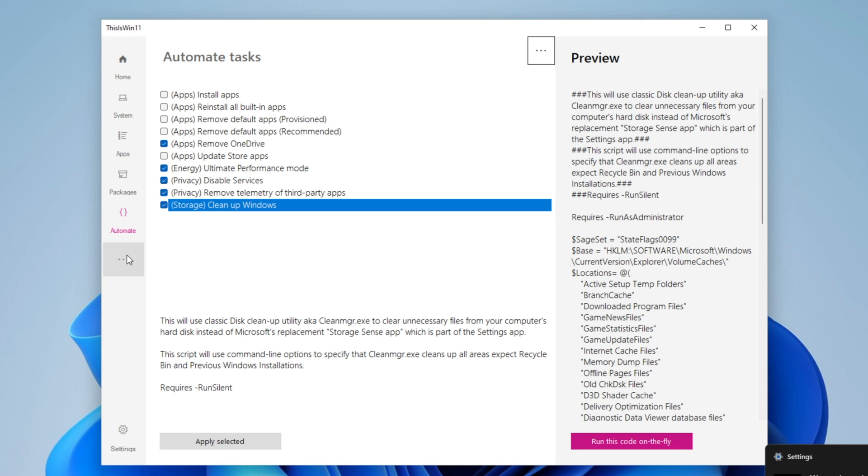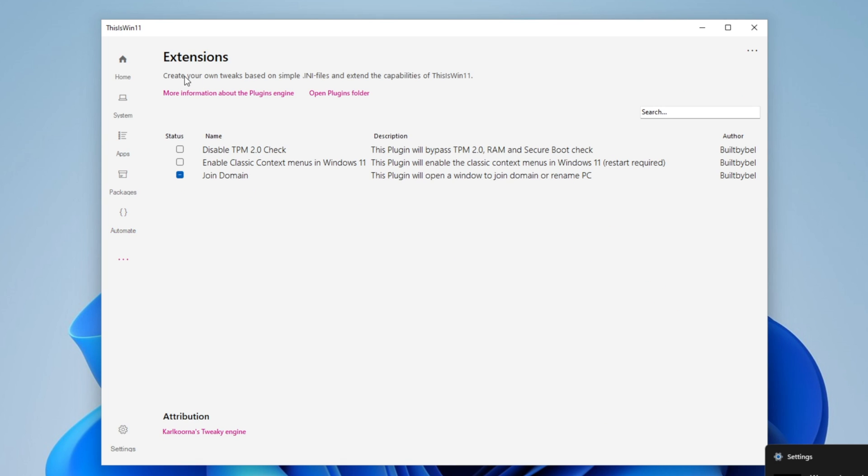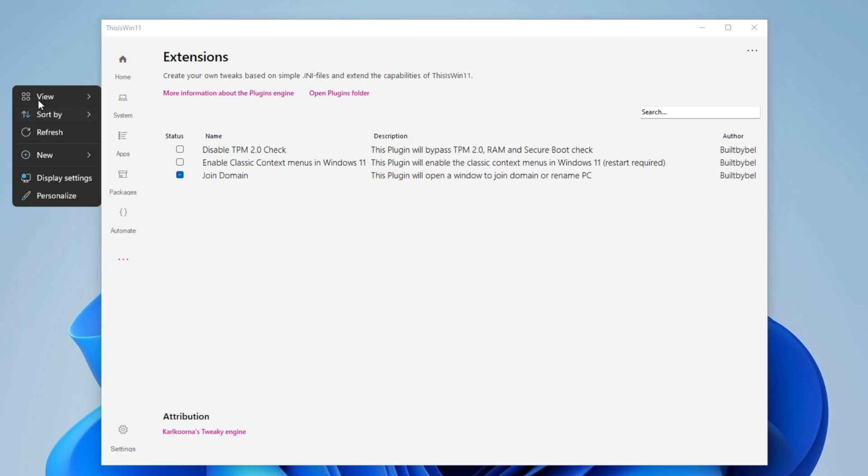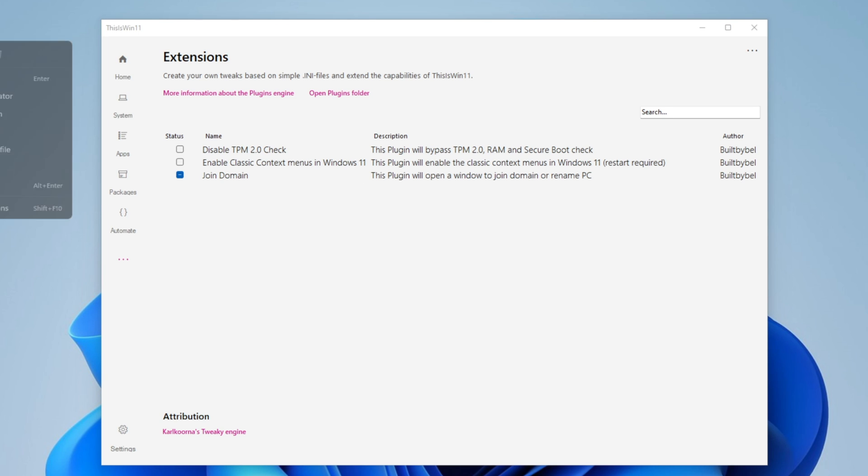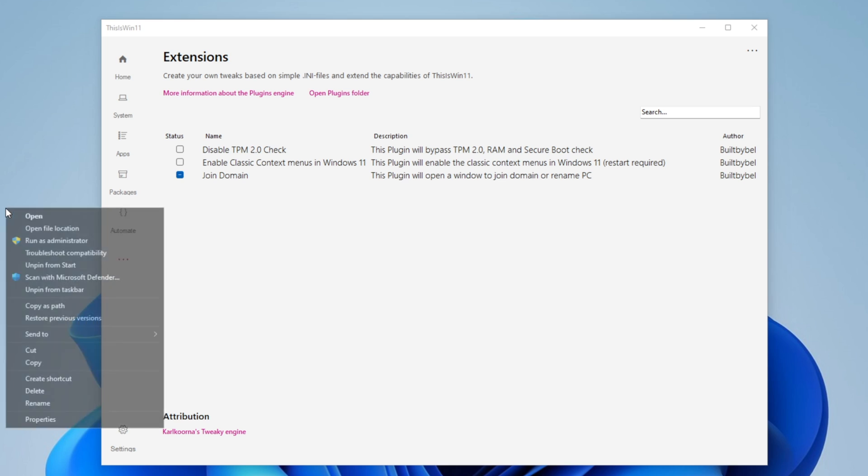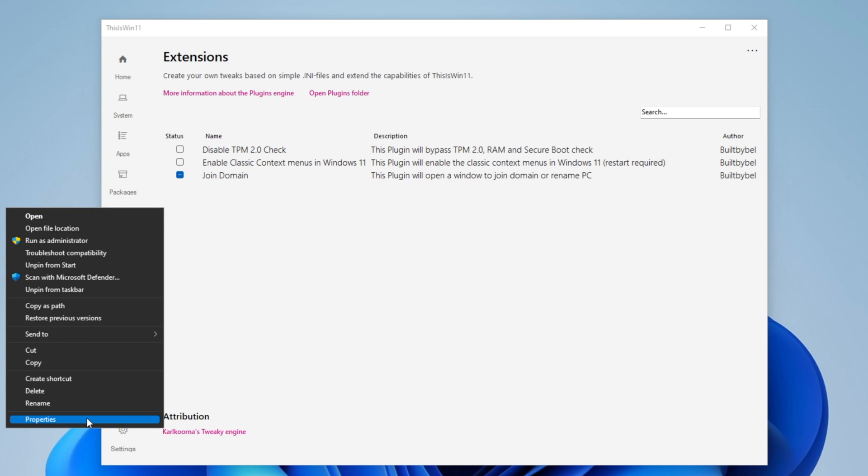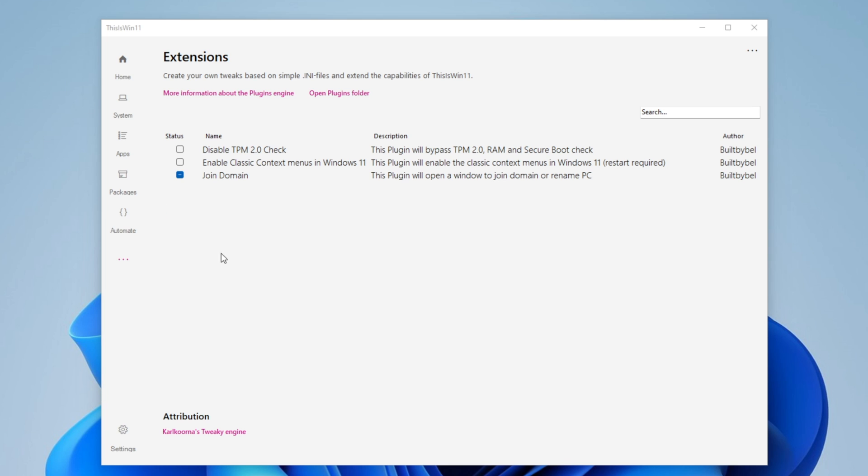If you click right now into the dots, there's a couple of more things that you can do. For example, disable the TPM 2.0 check if you haven't done already, and right here, enable classic context menus in Windows 11. This is the menu when you right click through your screen or into an app and you can have to click More Options and everything like that. I already have one video about this, but in this program it does it automatically for you once you restart your PC.